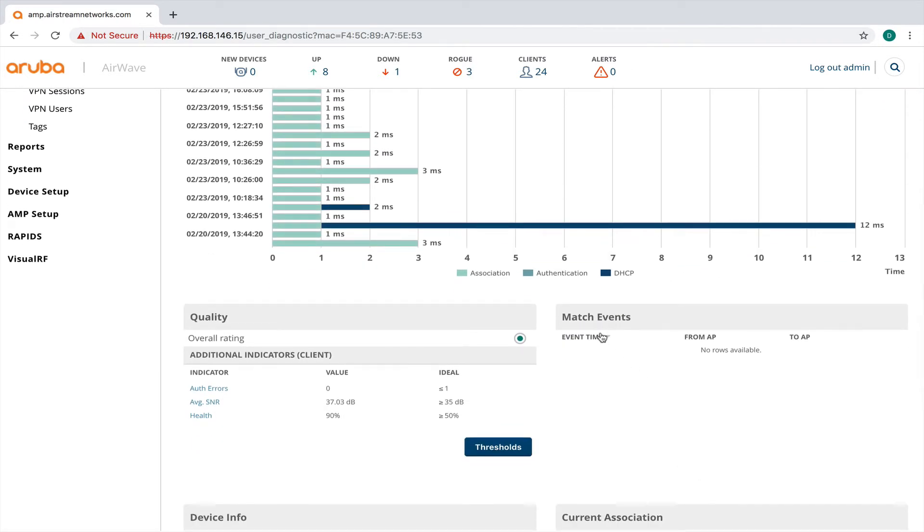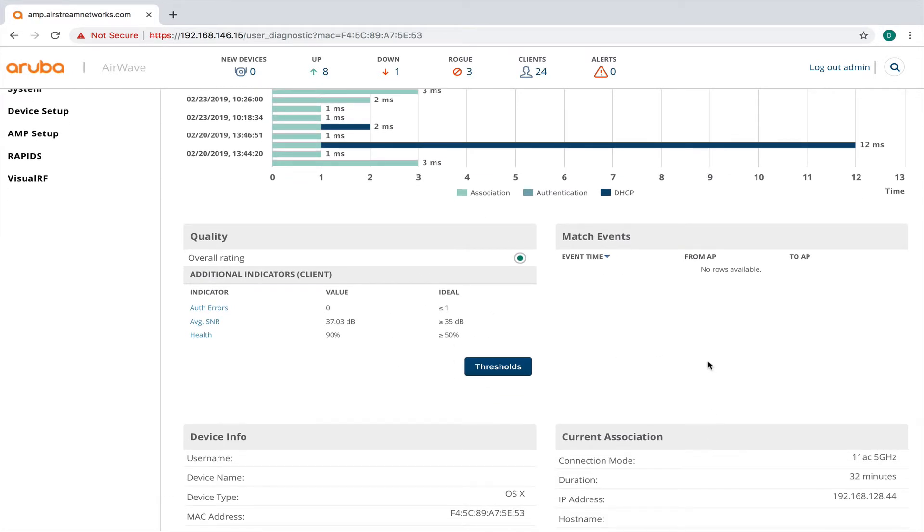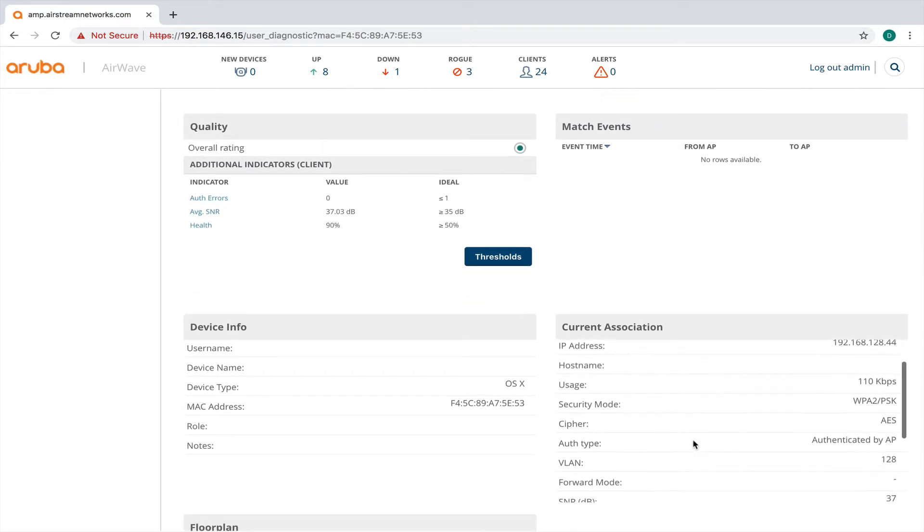So I can also go down here and look at some of the quality, signal strength, and if I have any errors, and really the overall general health of my client here.